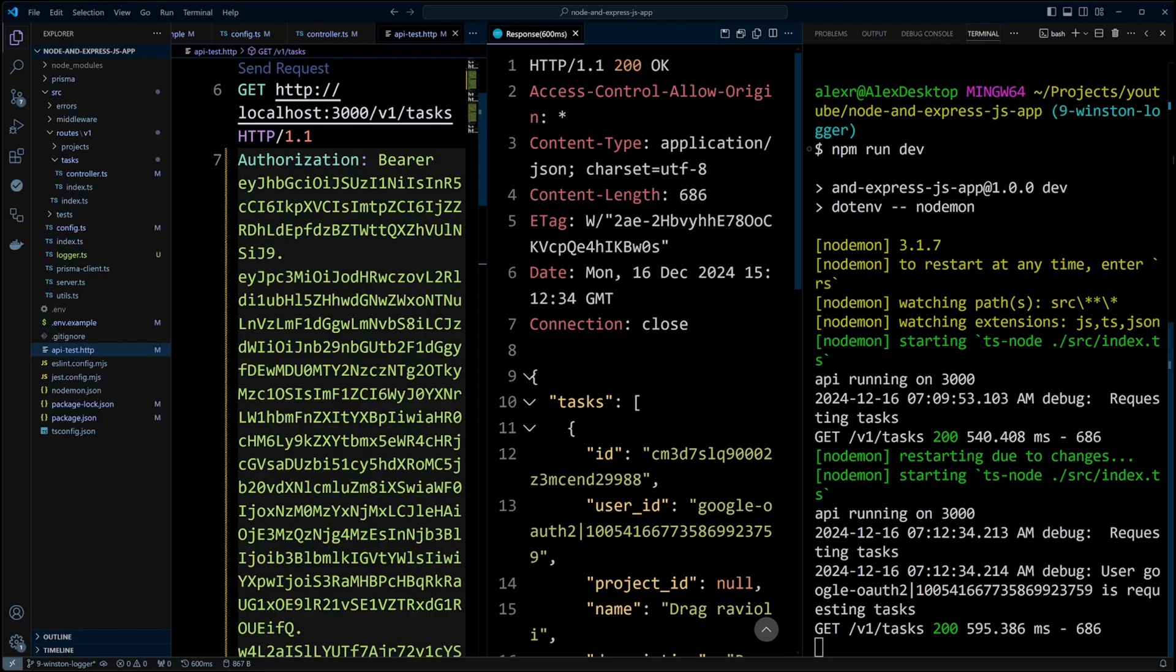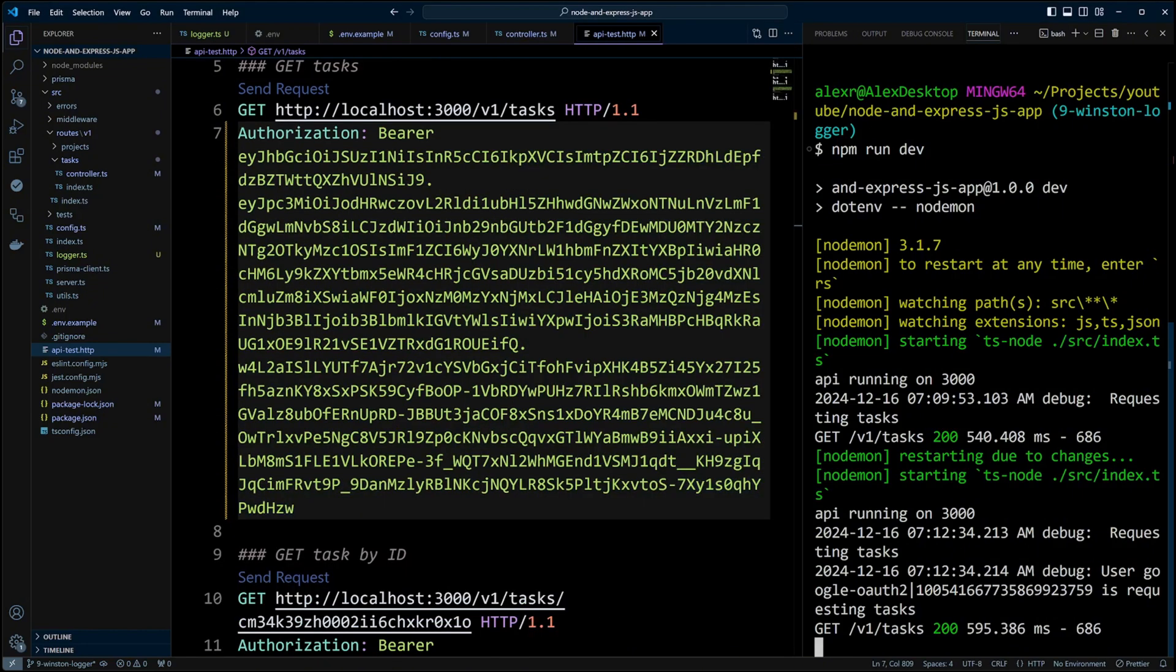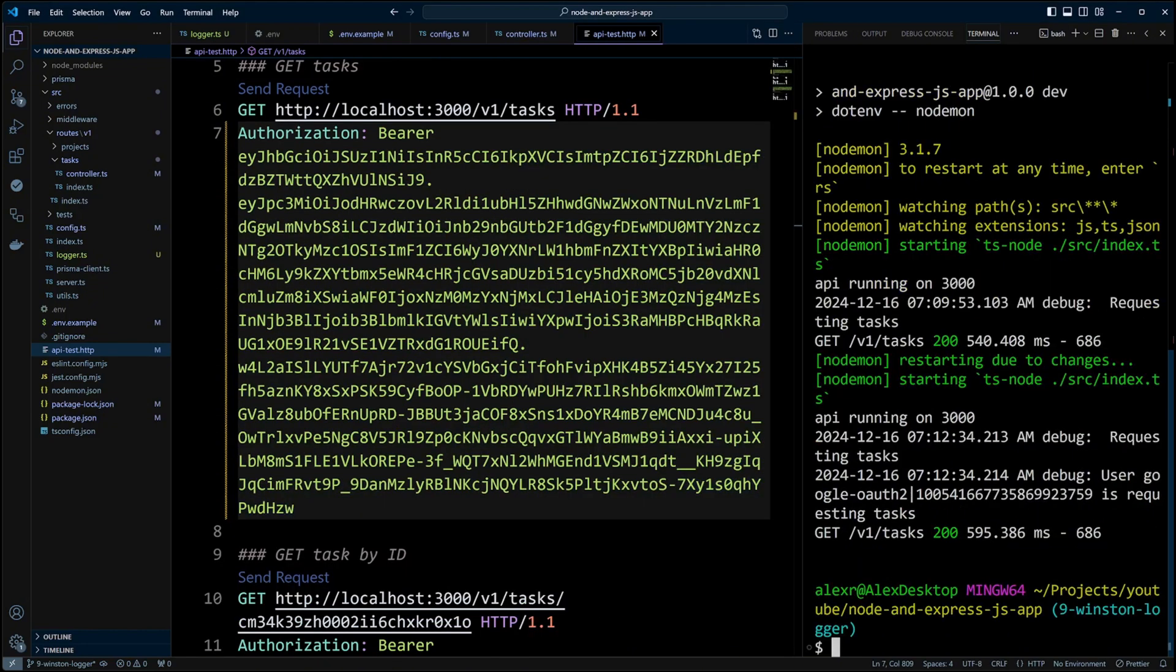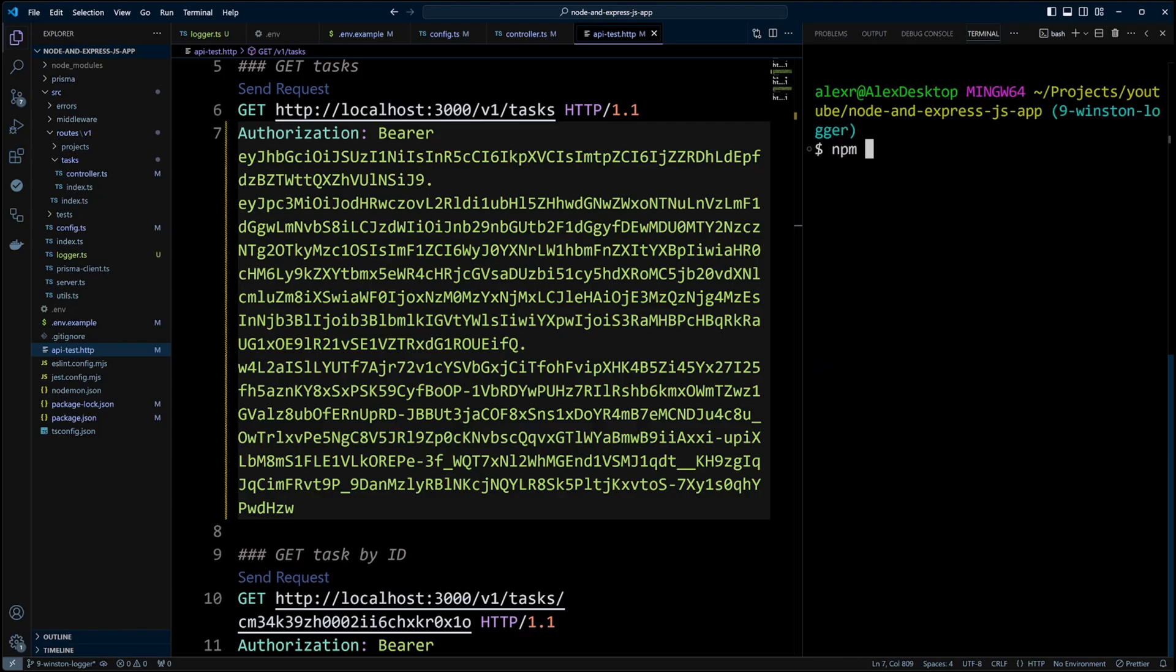Logging into the console is great. However, in some cases, you may want to log to a file. If you are going to do that, I suggest rotating your log files. Let's go ahead and install winston-daily-rotate-file library that will help us to do just that.